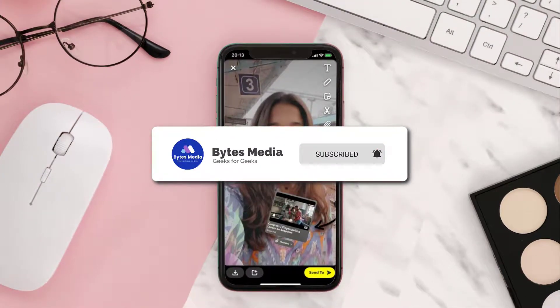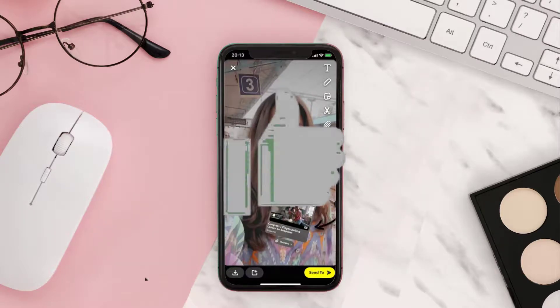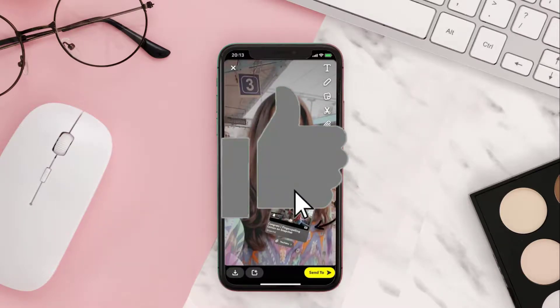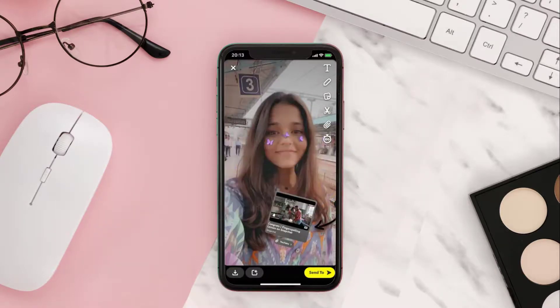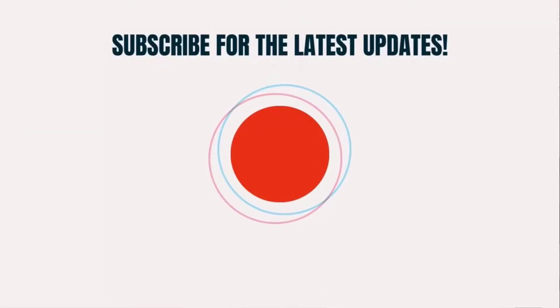If you find this video helpful, please give it a thumbs up. To see more videos like this, don't forget to hit that subscribe button. We'll see you in the next one.